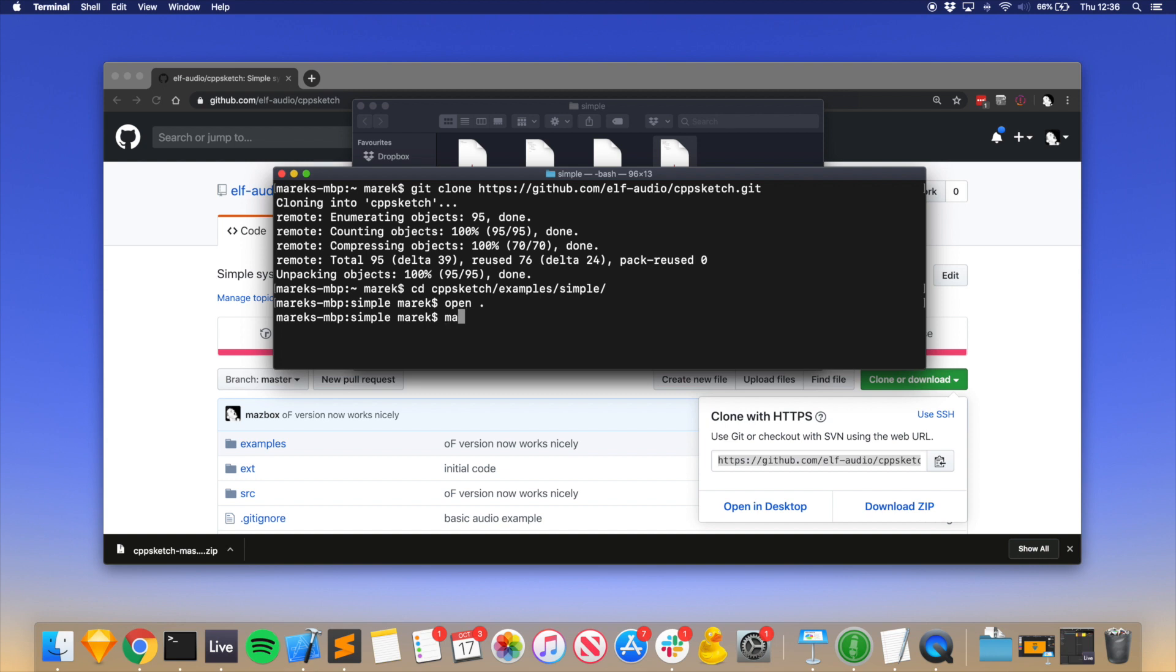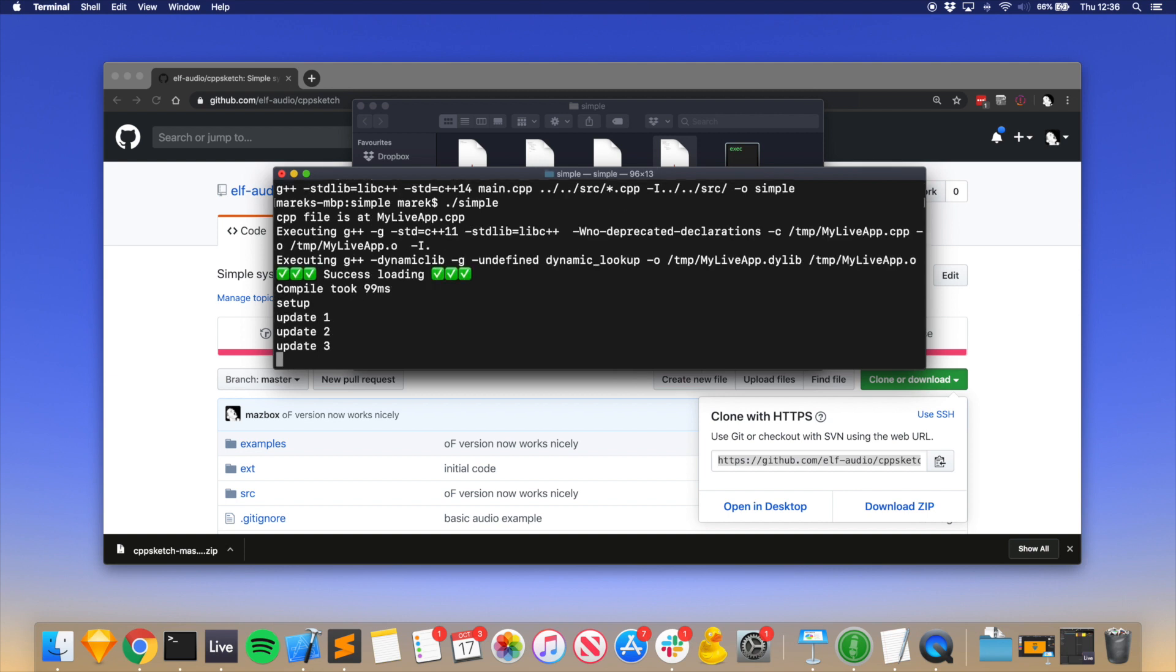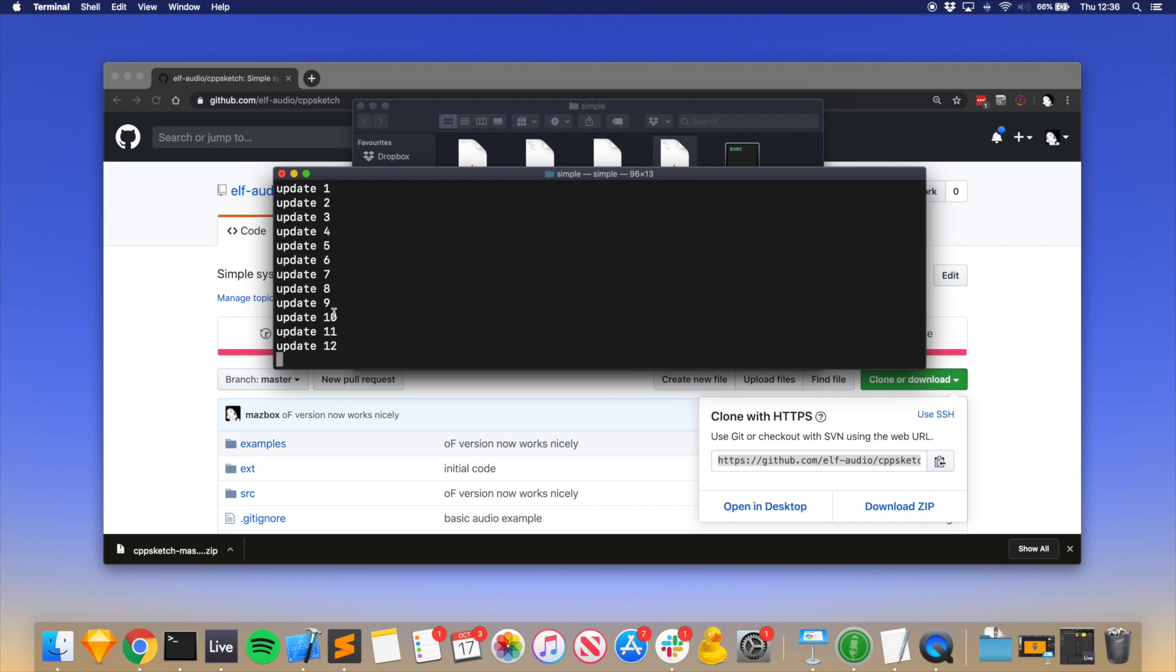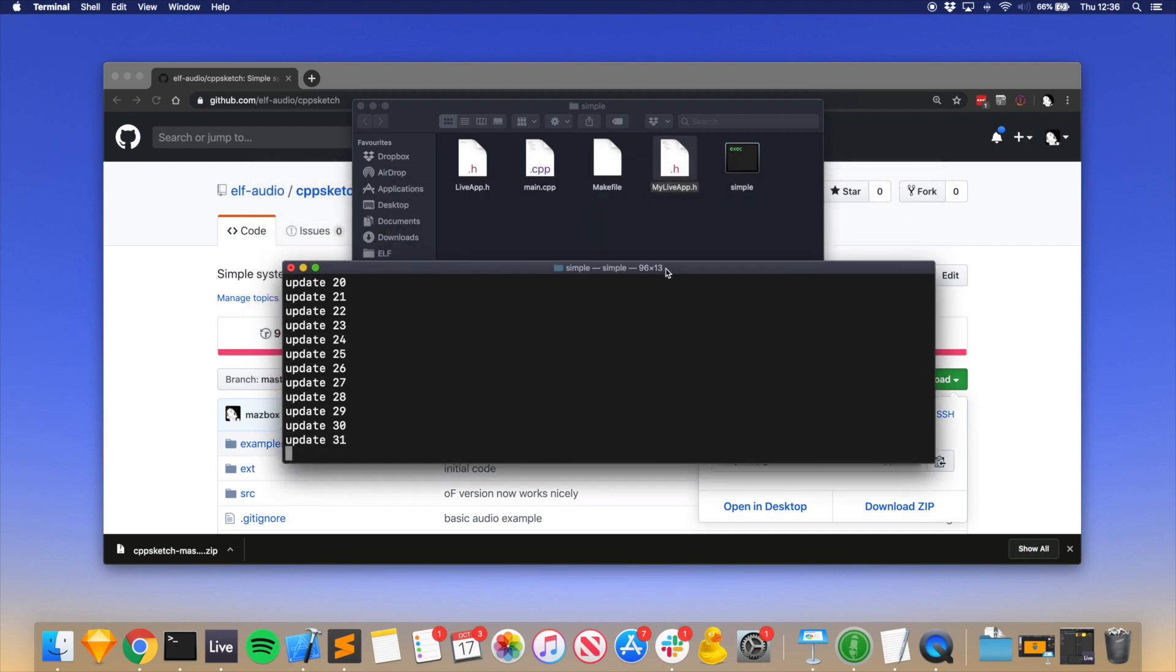build it, all you have to do is type make, and it's built. Then to run it, ./simple. So now it's running this file which we can